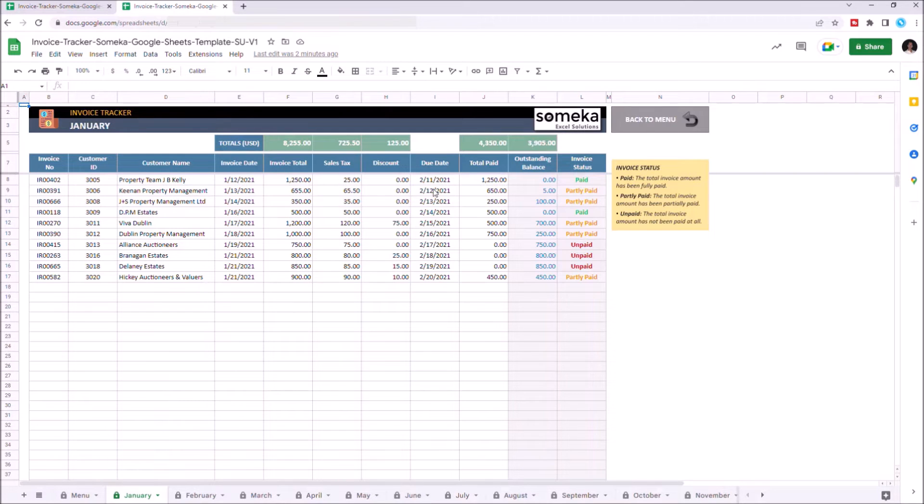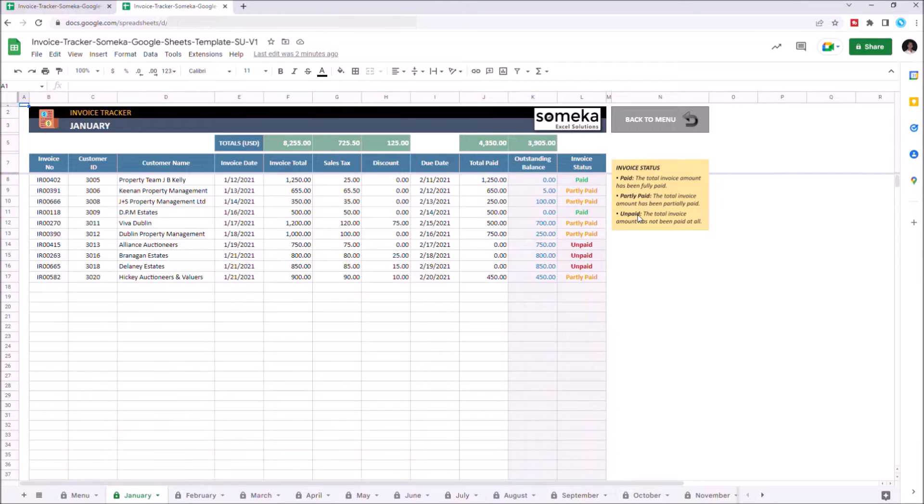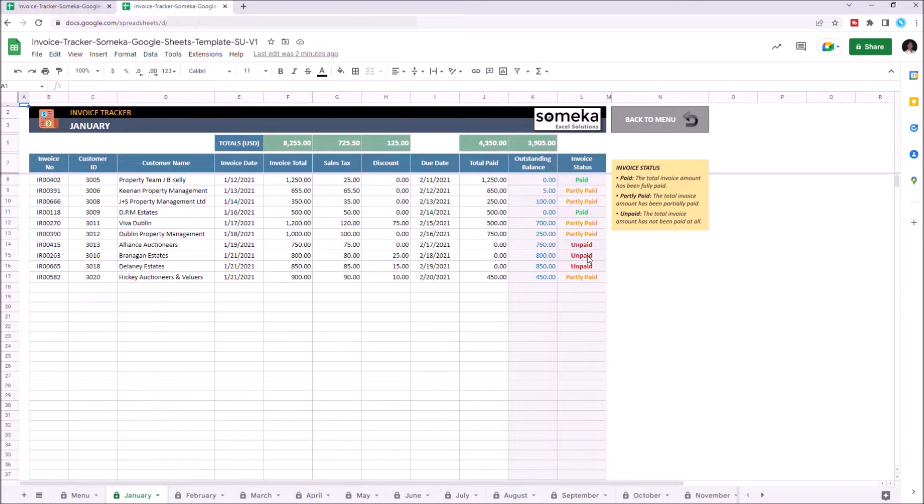Once you input all your data, the outstanding balance and invoice status on the grey area will update itself. Do not change anything from the grey area.